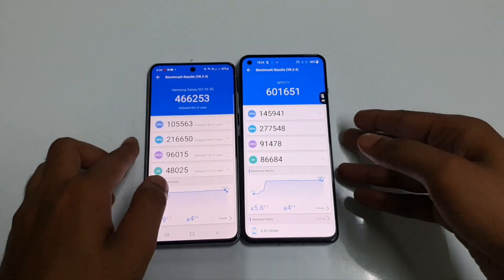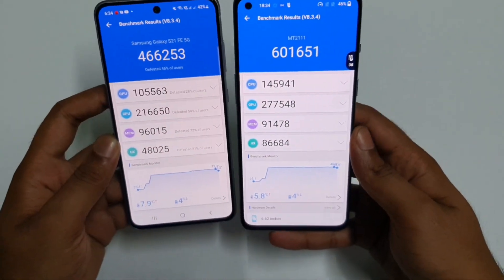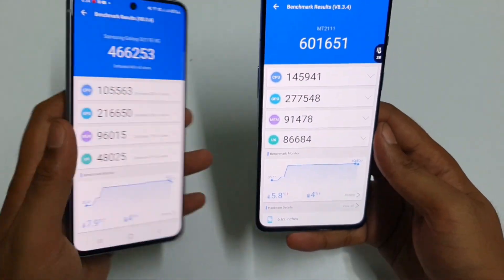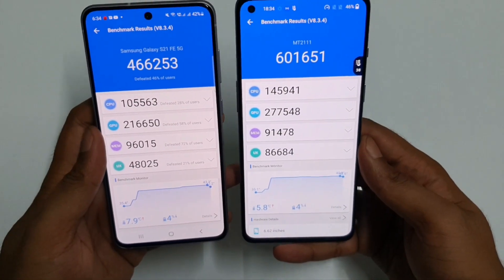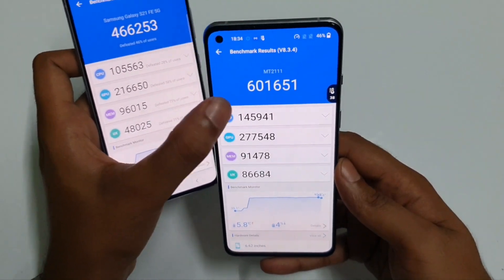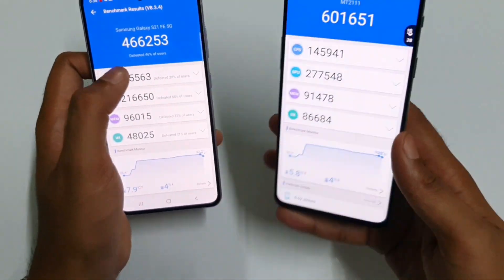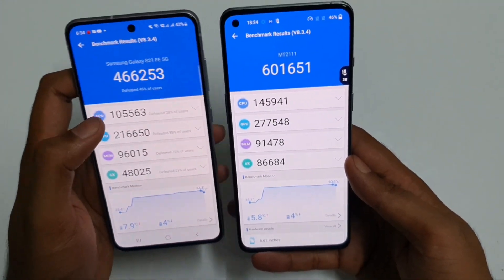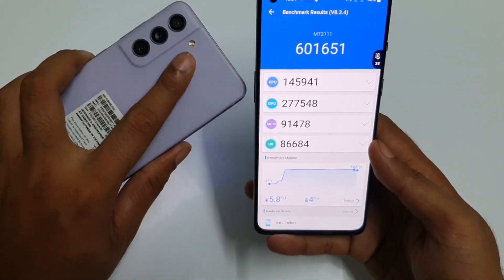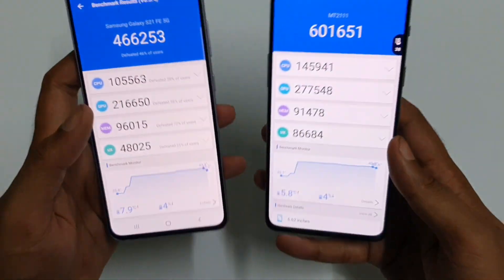So guys, the test is over and you can see that there is a significantly huge difference between the Galaxy S21 FE and the OnePlus 9RT. It scores approximately 6 lakh on the OnePlus 9RT and 4,66,000 on the Galaxy S21 FE with the Exynos 2100, and this is the Snapdragon 888.